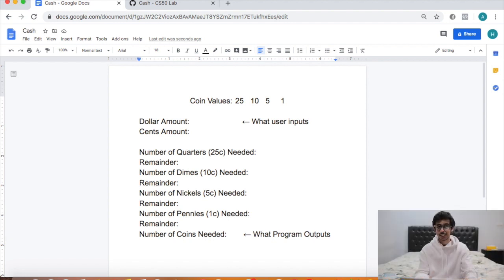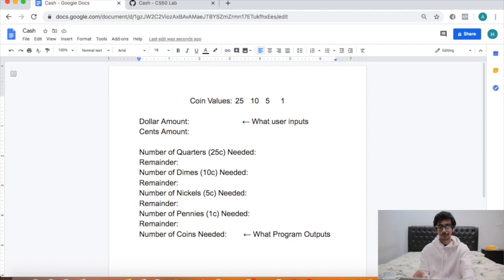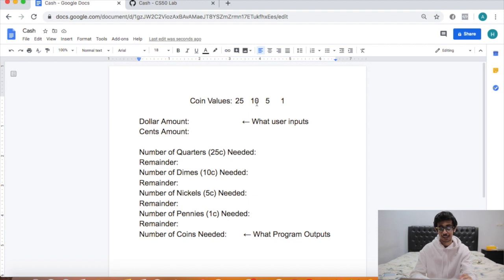Hey guys, welcome to CS50 Problem Set 1 Cache. This is actually one of the simplest problem sets so let's get right into it. This problem set assumes that there are only four coin values: 25 cents, 10 cents, 5 cents, and 1 cent.